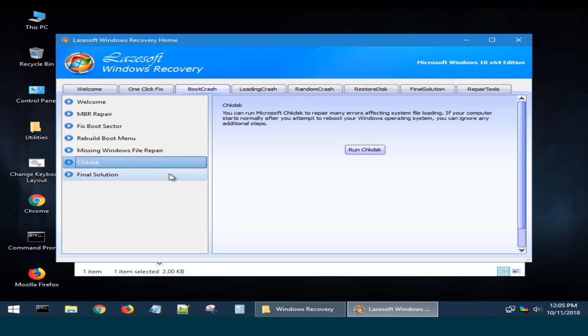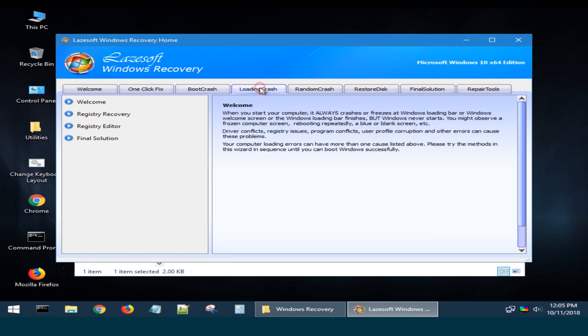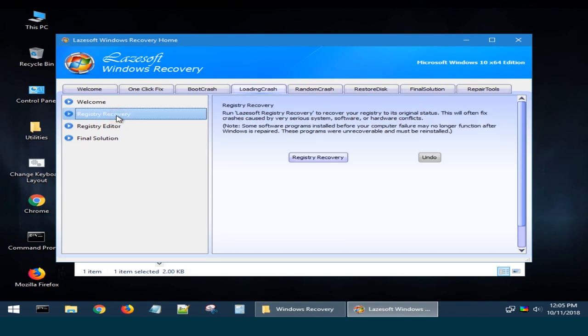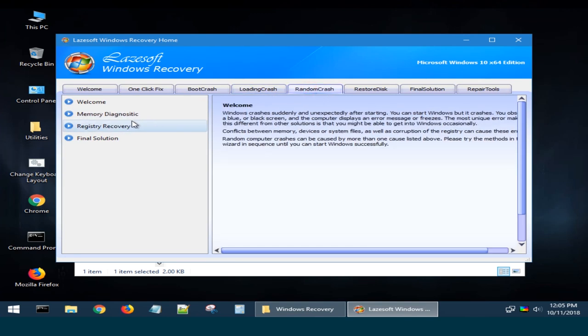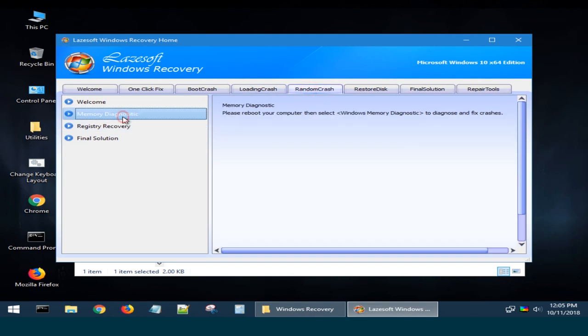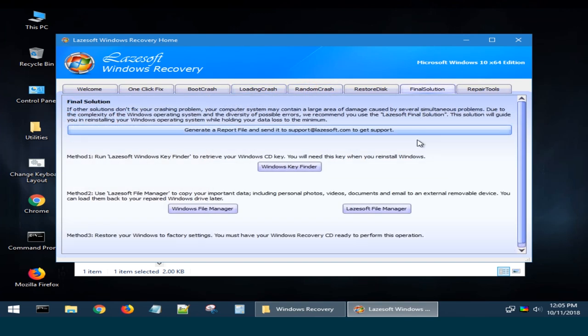Check the disk for errors with check disk, but without having to type any commands, just push a few buttons. Restore the registry, check the system memory, and even get to know the license key for your operating system, which you will need when reinstalling the system again.